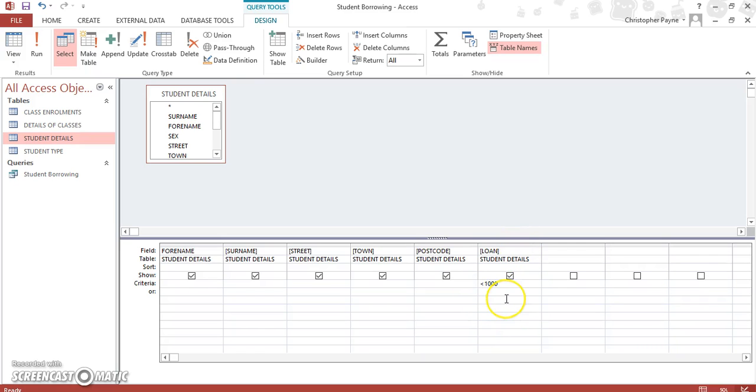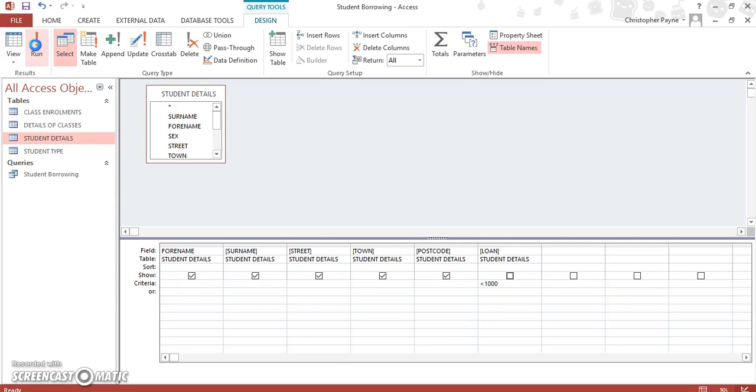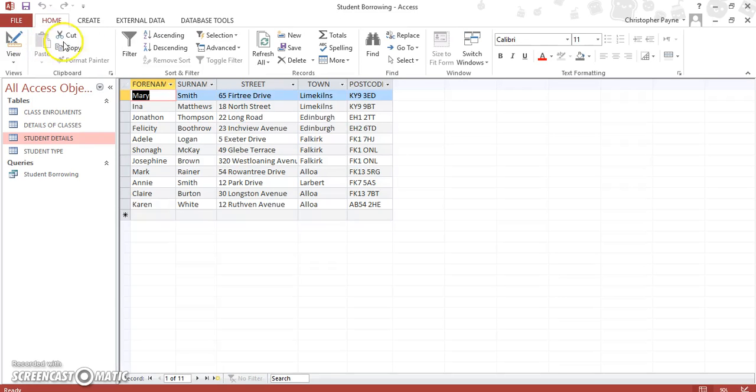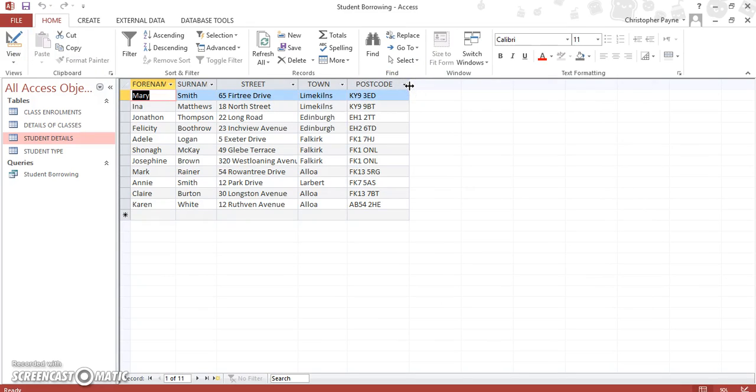Now in the question, it only asks for first name, surname, street, town, and postcode. So we don't want to show the value, we don't want to show the amount. So you untick the box and then you run. And that simply shows you all the students who have borrowed less than a thousand pounds.